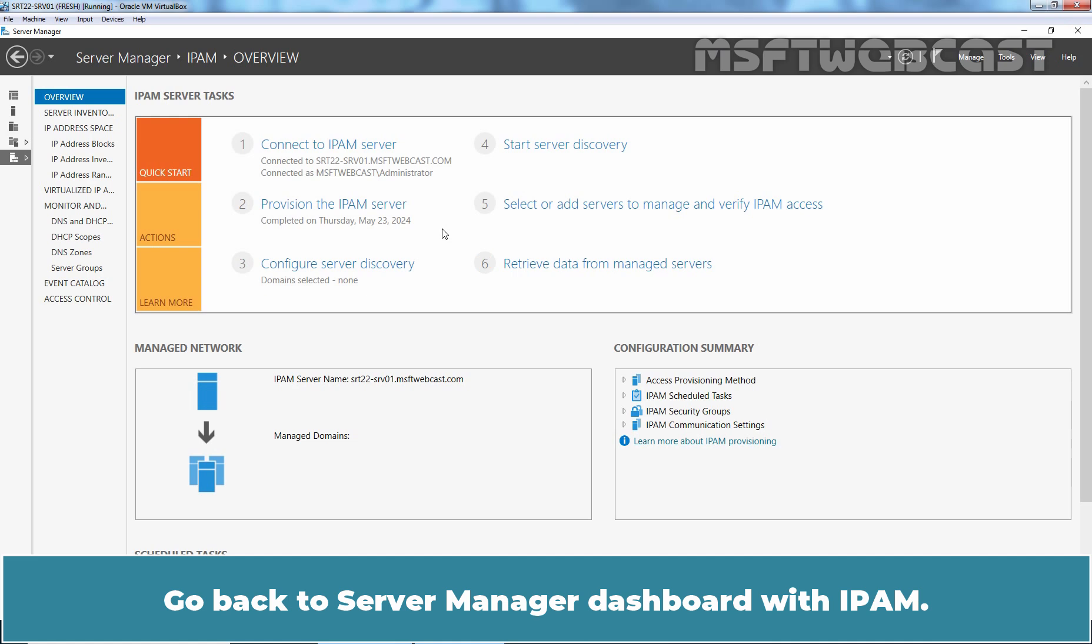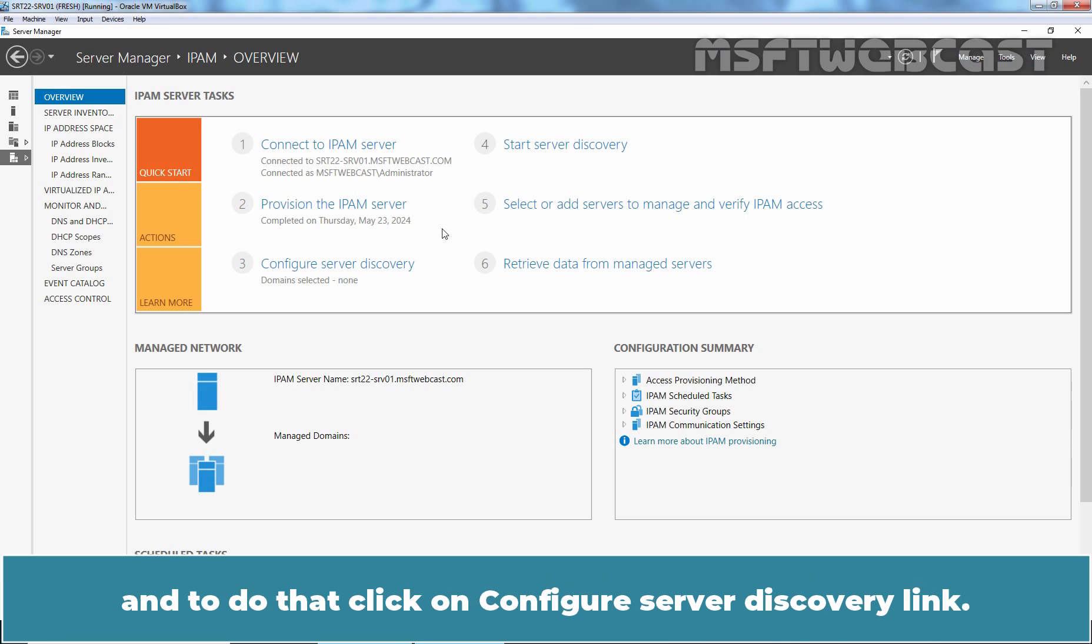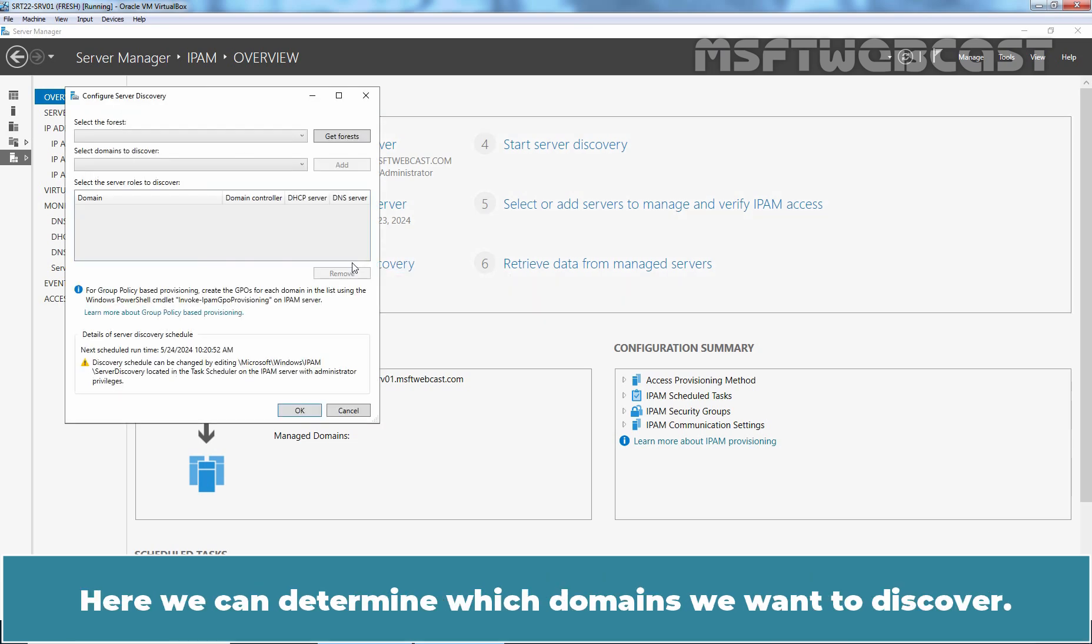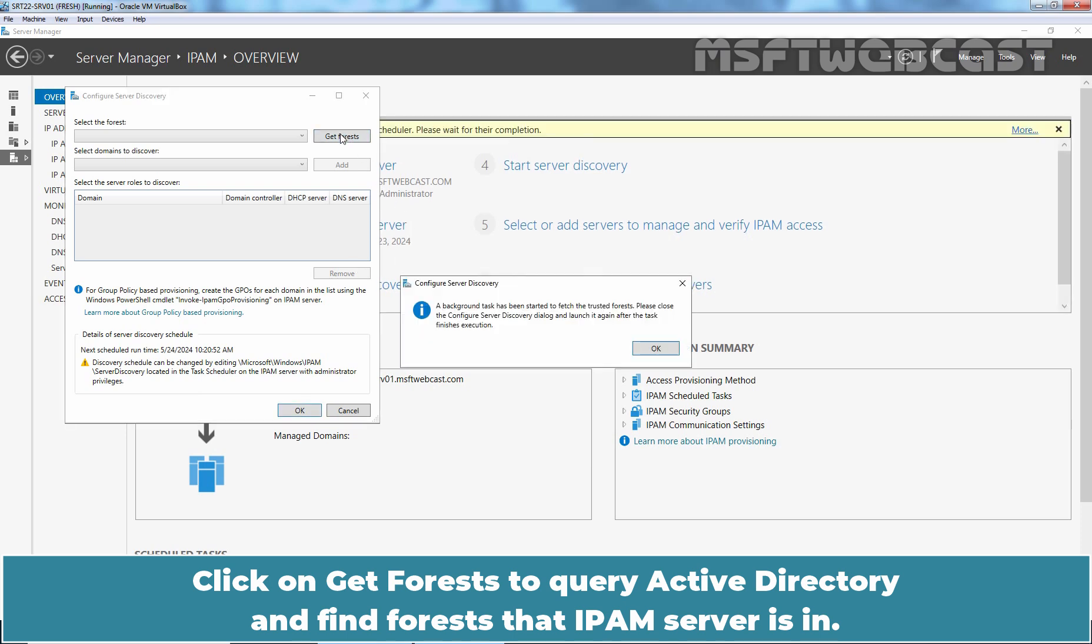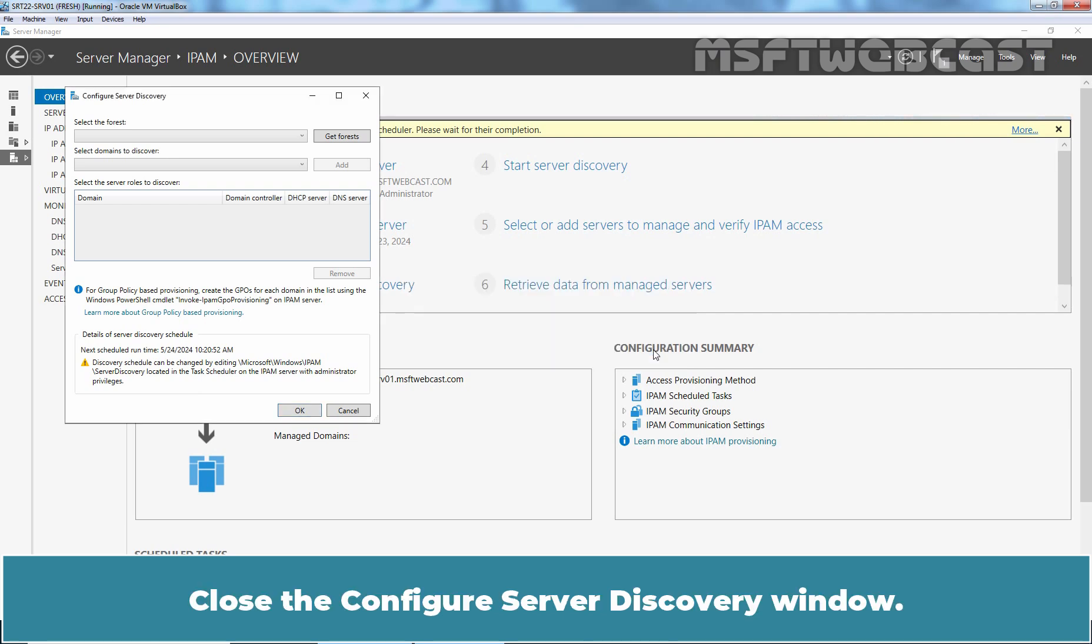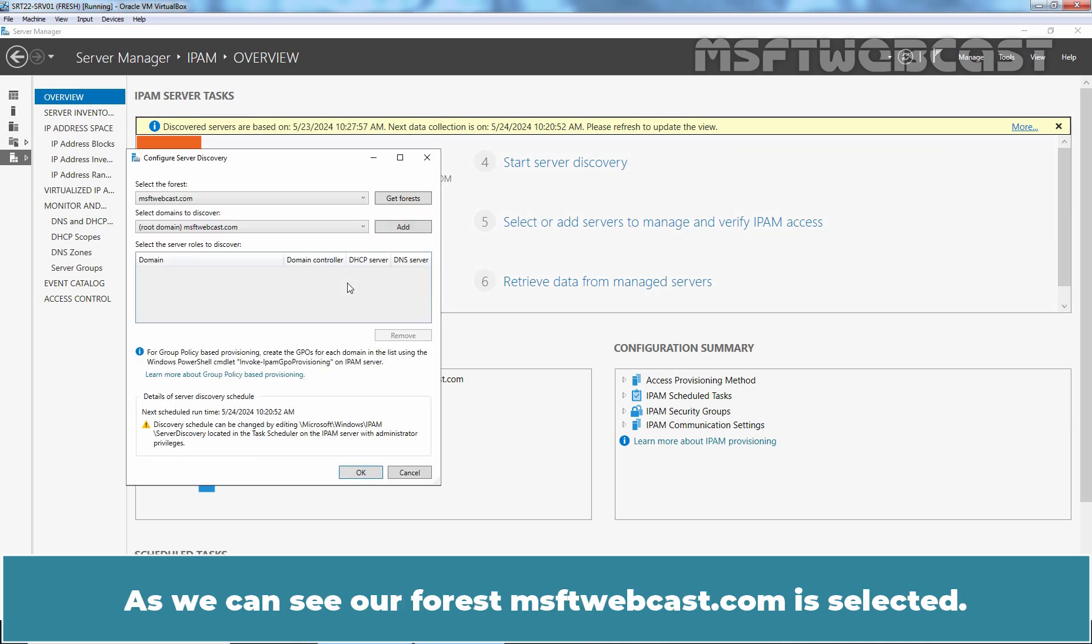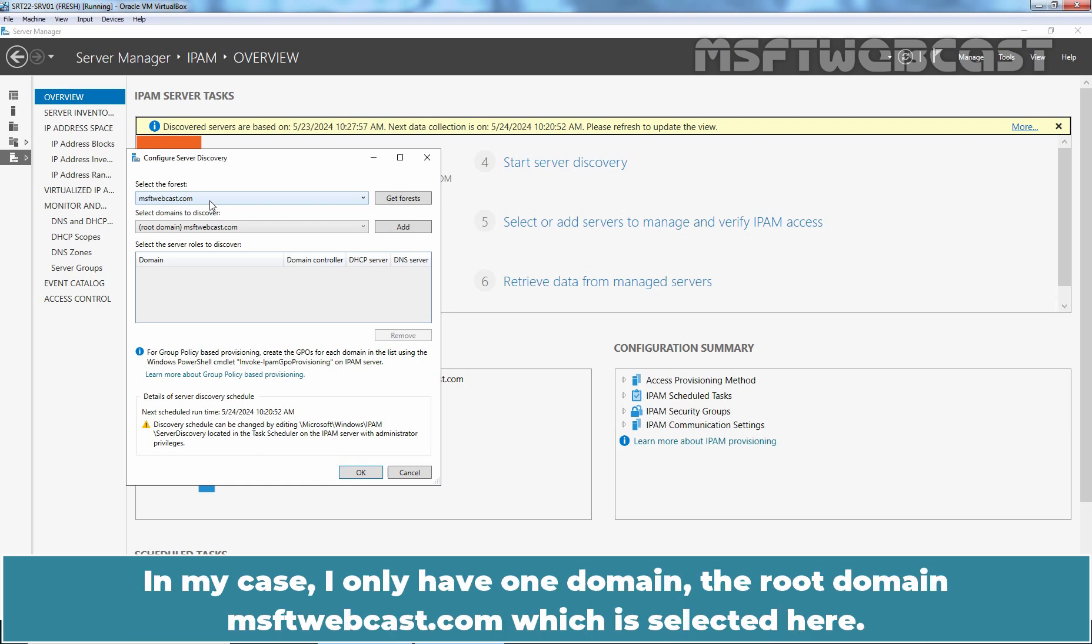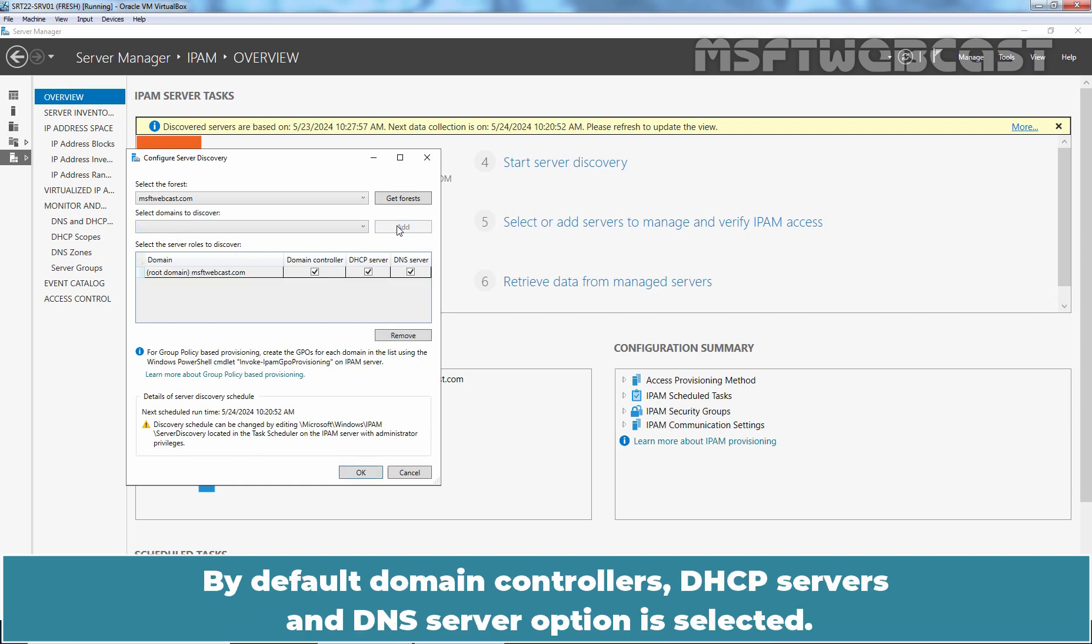Let's close GPMC console. Go back to Server Manager dashboard with IPAM. Our next task is to actually discover the servers that we want to bring under management in our IPAM server and to do that, click on Configure Server Discovery link. Here we can determine which domains we want to discover. Click on Get Forest to query Active Directory and find forest that IPAM server is in. This will launch our background task. Click OK. Close the Configure Server Discovery window. When the task is finalized, click Configure Server Discovery again. As we can see, our forest msftwebcast.com is selected. In my case, I only have one domain, the root domain msftwebcast.com which is selected here.